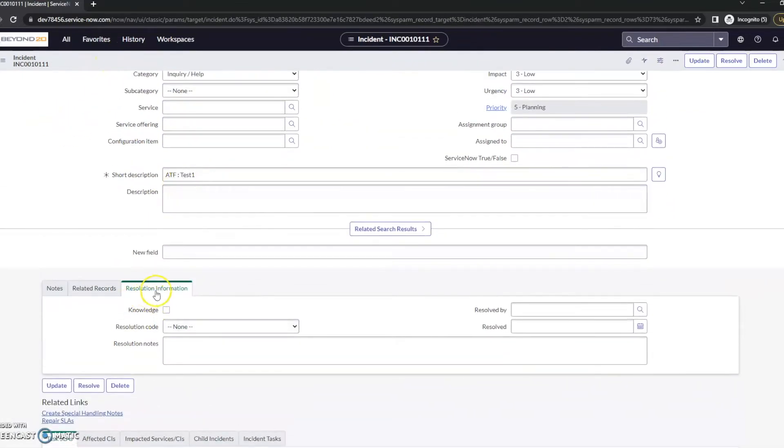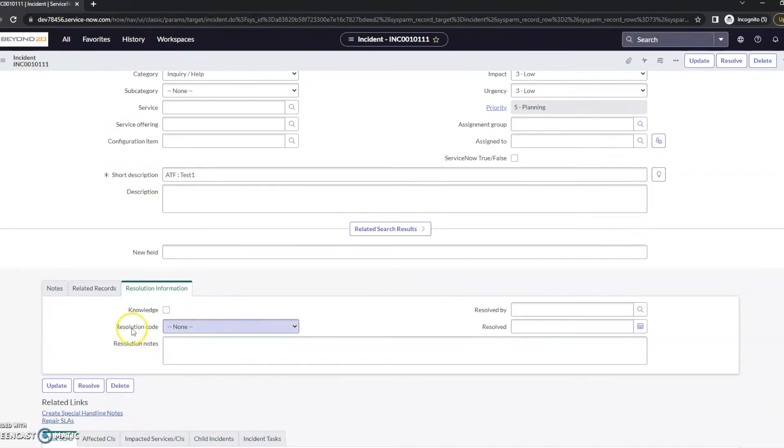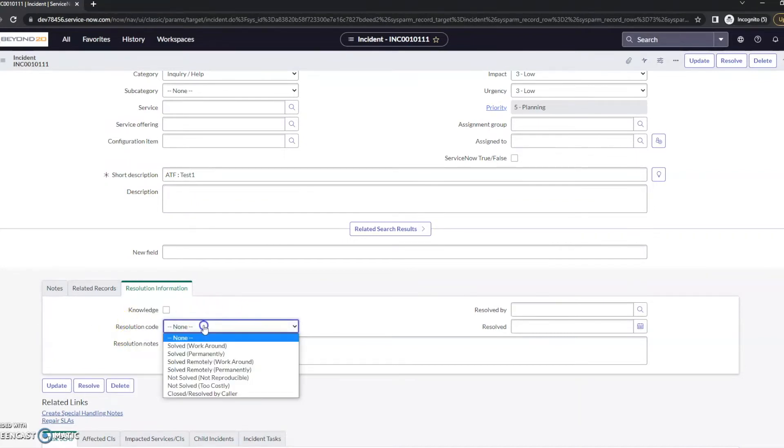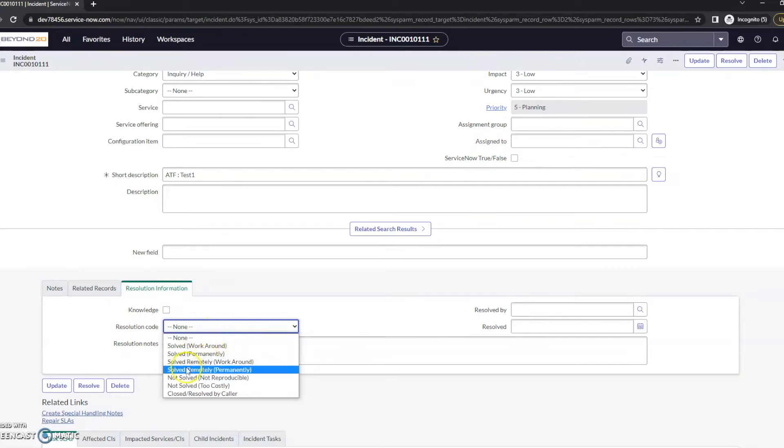All right, in our resolution information, we have this resolution code. And we have, in this case, these are just out of the box: the solved workaround, solved permanently, etc.